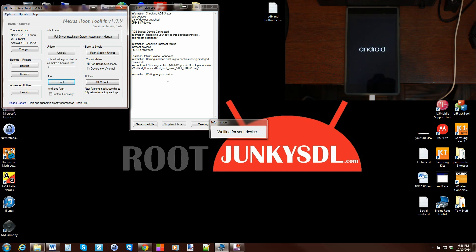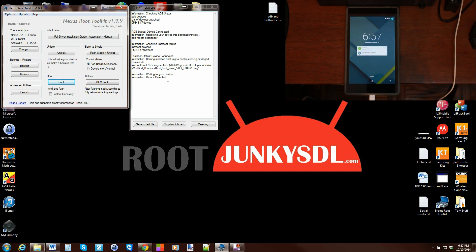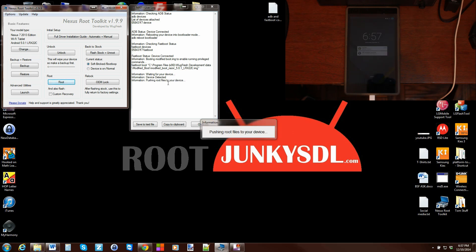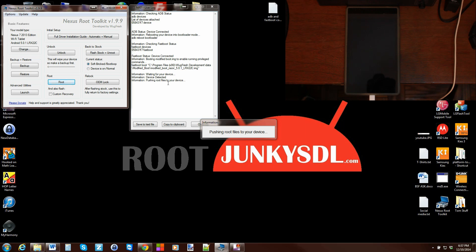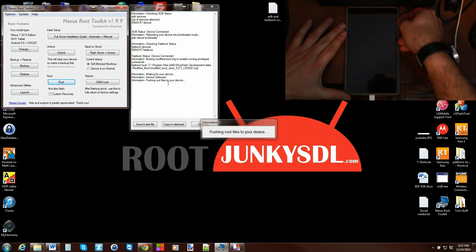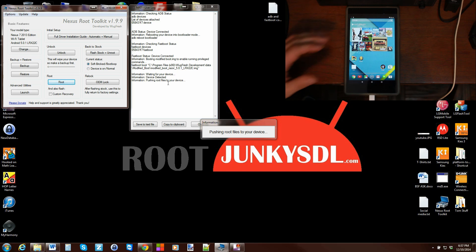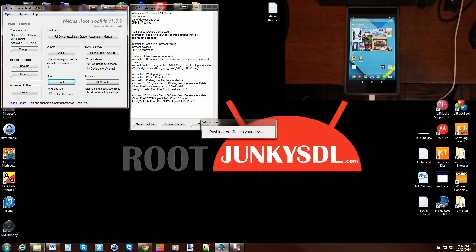The boot image that it just booted actually allows ADB insecure, which allows you to have root commands over ADB. Device is detected and it's pushing root files to the device right now. I'm going to open this, oh well that's all right, we'll open it up over here.